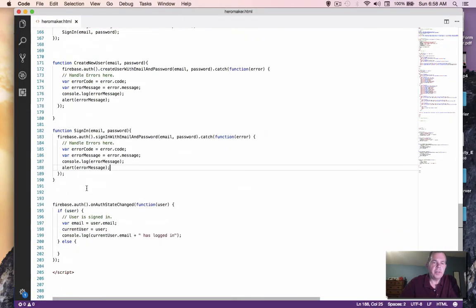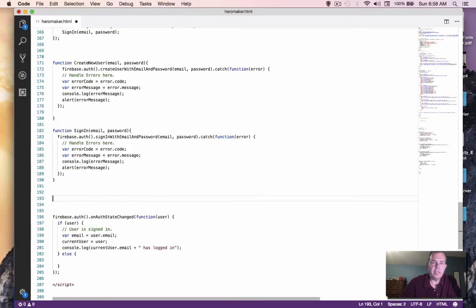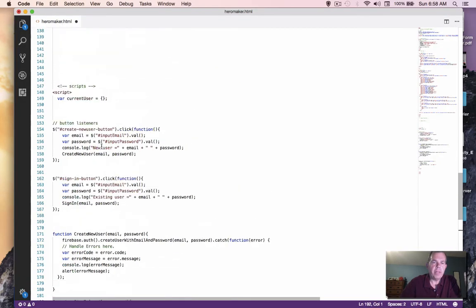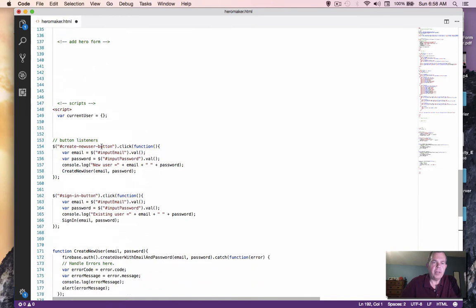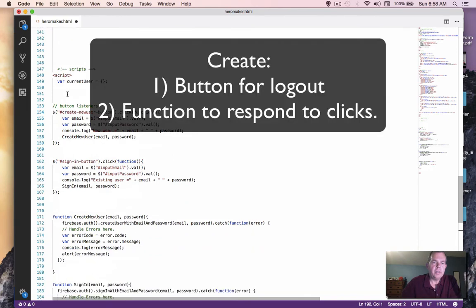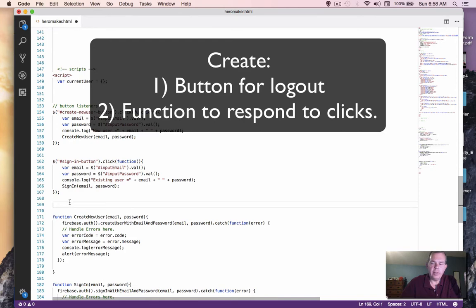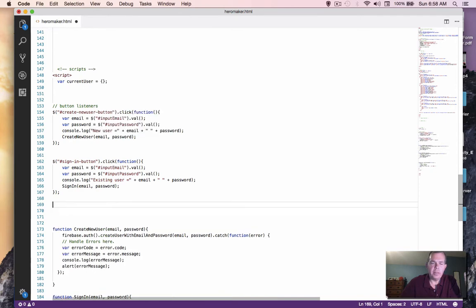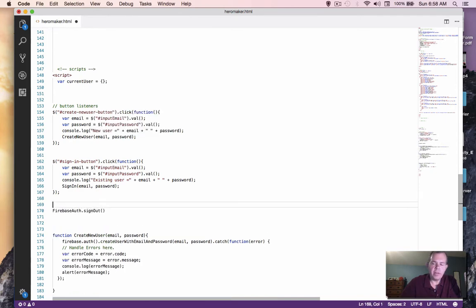So we're going to need a function and we're going to need a button. So we're going to create a button somewhere and then make it logout. I'm going to paste our logout command for right now and say, well, that's obvious what it is. It's a sign out.